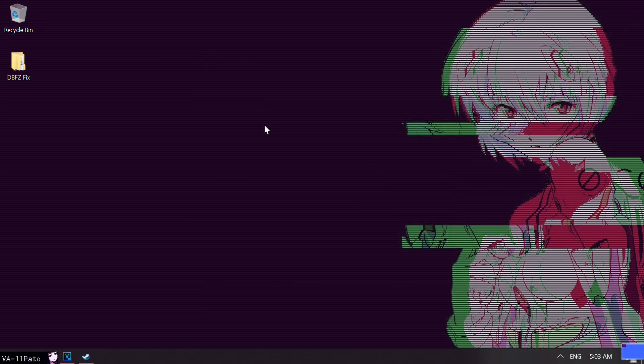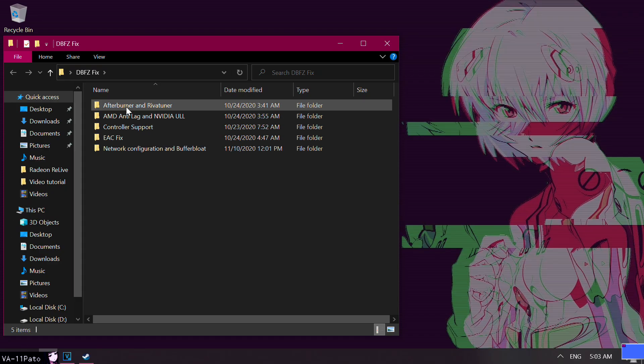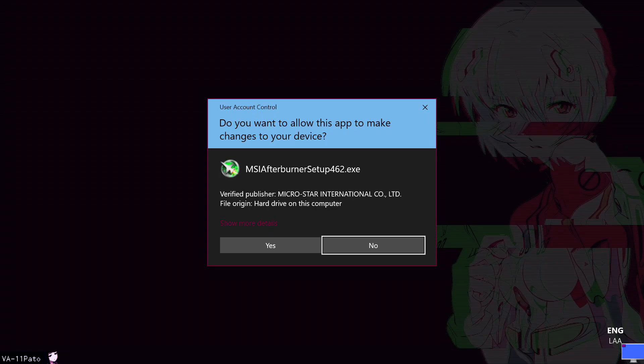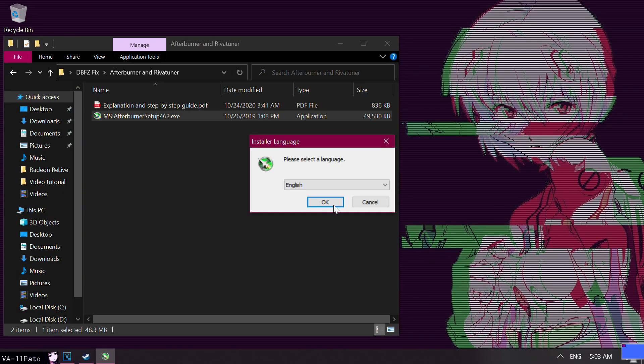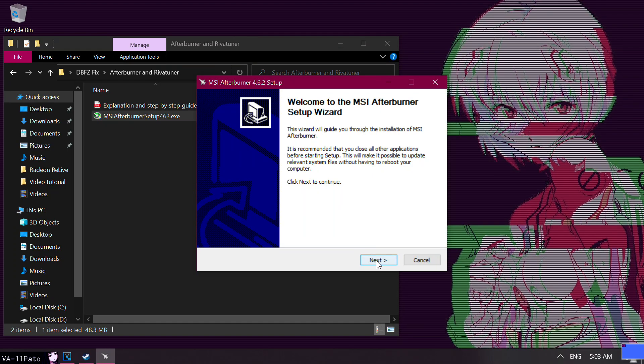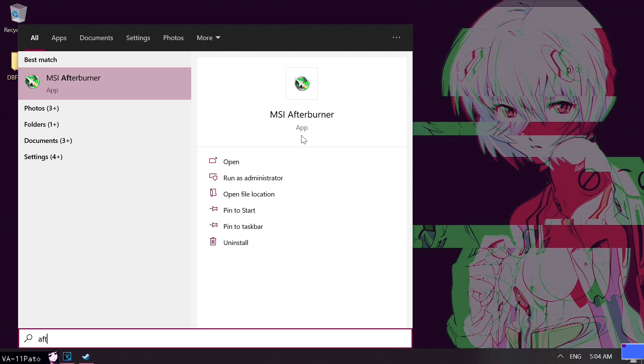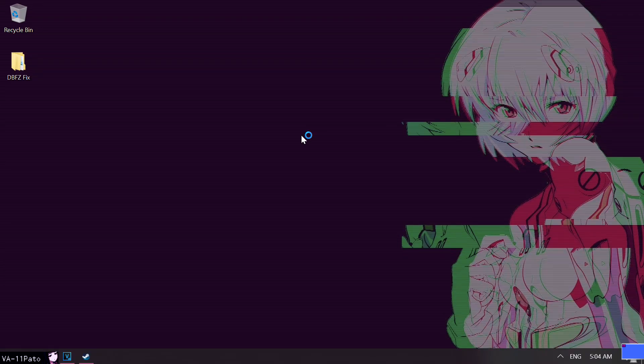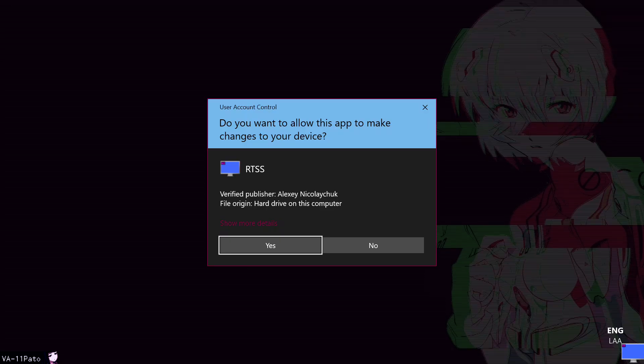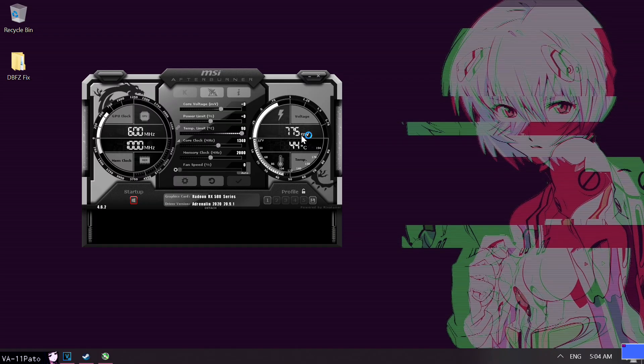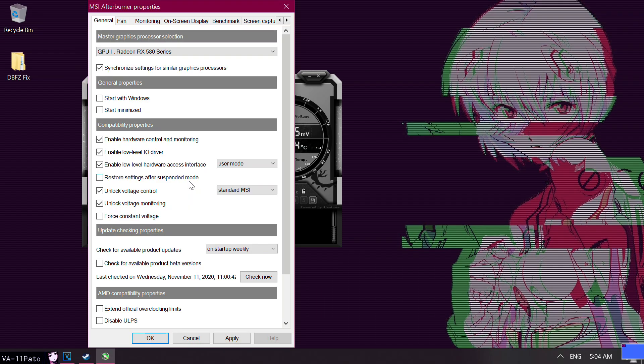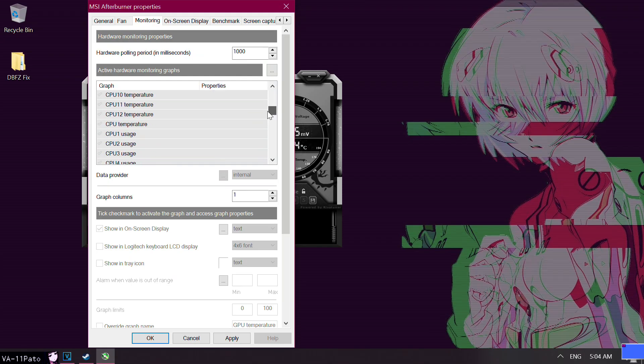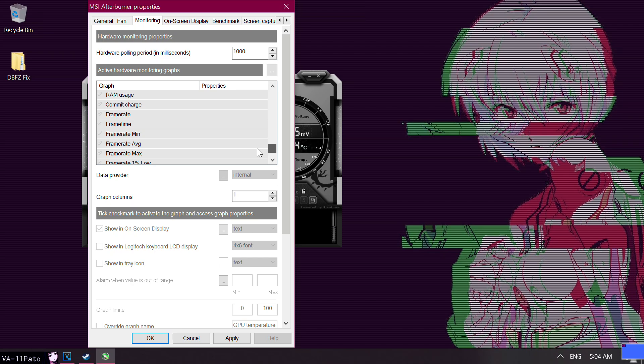To do this, we will download both Afterburner and Rivatuner, as they come bundled in. Once you have installed the software, open both Afterburner and Rivatuner from the Start menu, and click on the little gear icon that's shown below the fan speed slider. Then, you want to go to Monitoring, and scroll down until you find both Framerate and Frametime. Click on the check icon right next to these two, and make sure to also click on Show in On Screen Display for both of them.